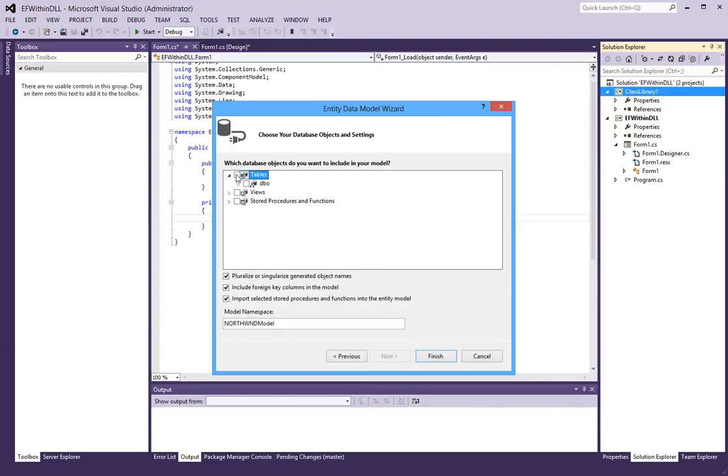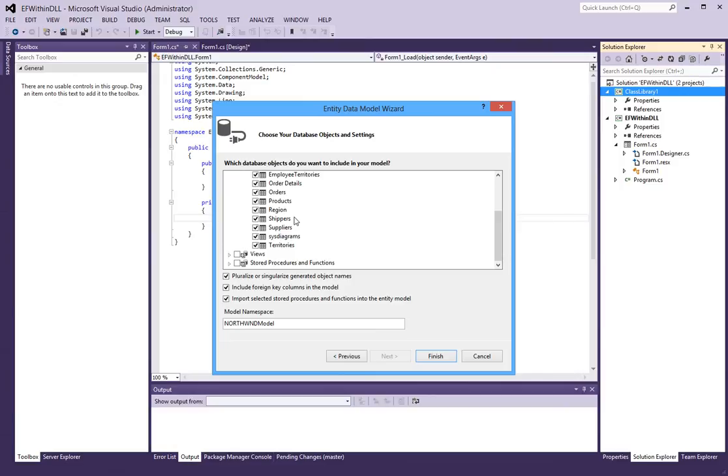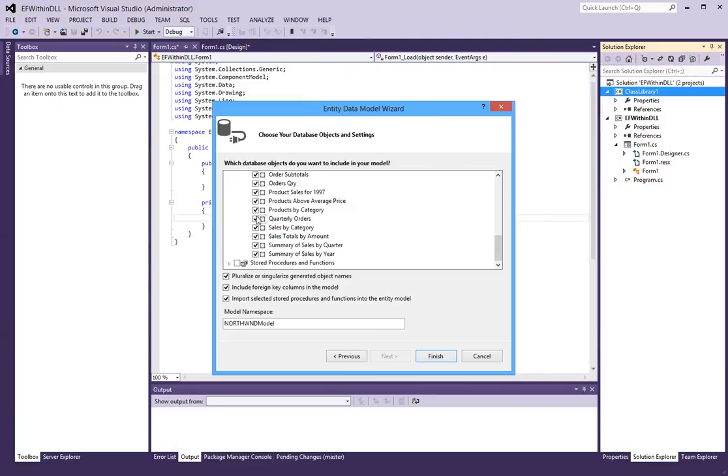Next, I want to choose all the tables in this case. We could also include all the views and stored procedures.